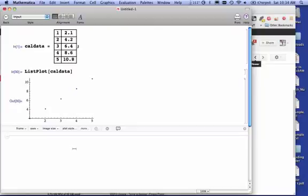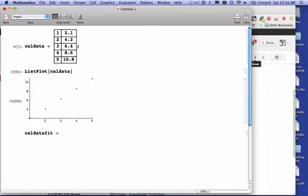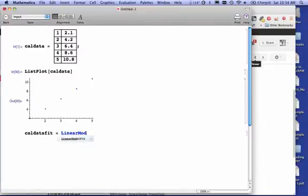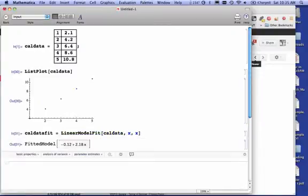My next step is to fit that data to an equation. So I'm going to call that CalDataFit, and I'm going to do a linear model fit of that data. The data is CalData, and I'm fitting it to X.